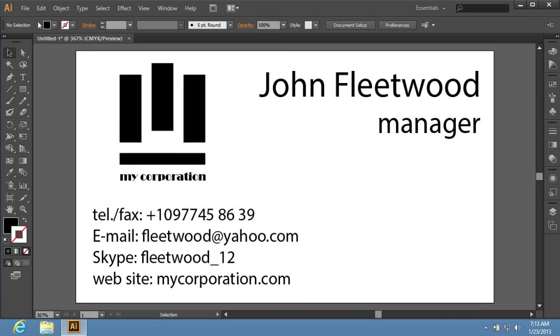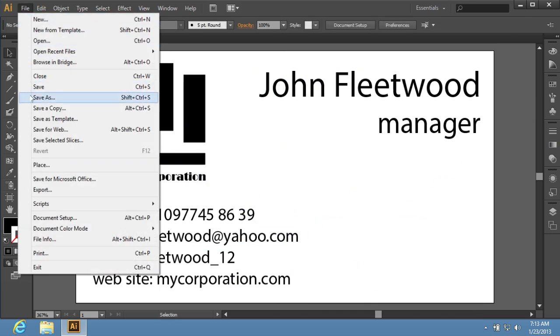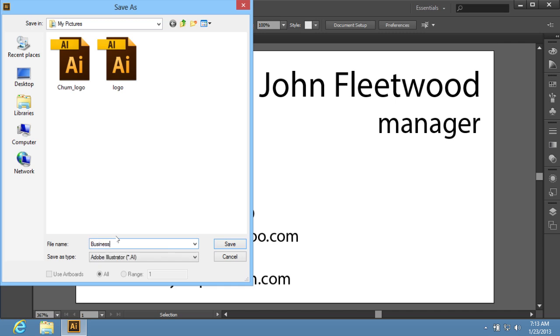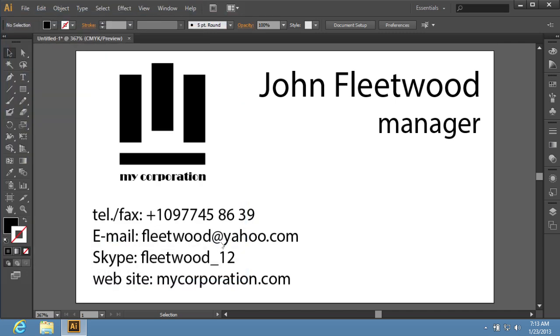Then go to the File menu and select the Save As option to save the created file. In the window that appears, rename the file as you like and press Save.